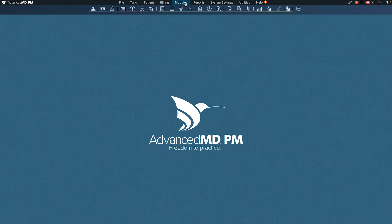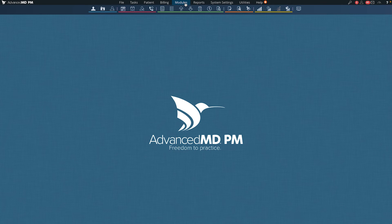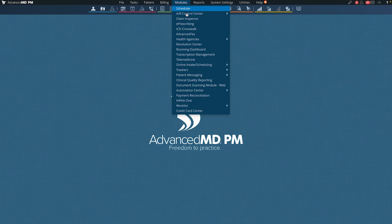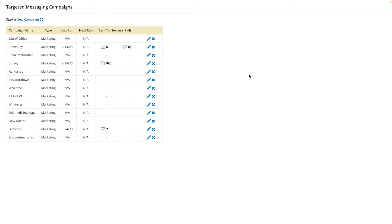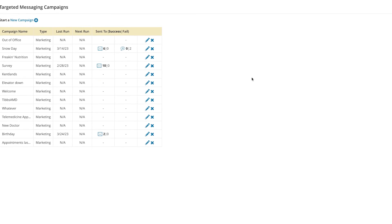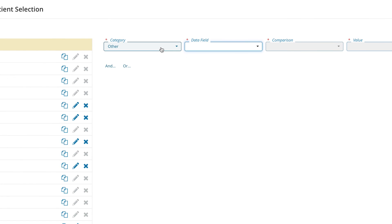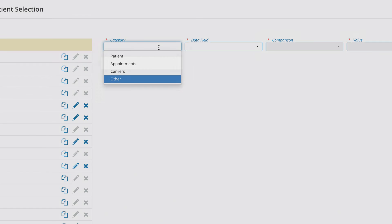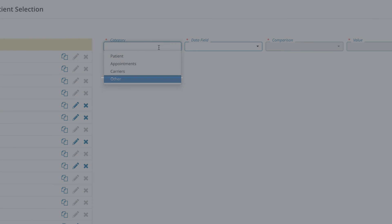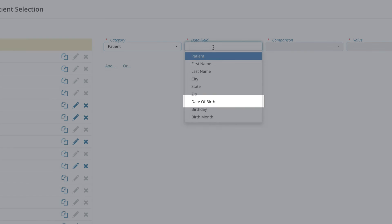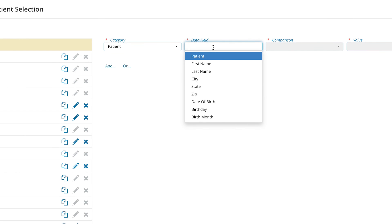Easily send marketing messages to your patients in our campaign messaging platform under Modules, Patient Messaging, and Targeted Messaging Campaigns. Create and edit new and existing messages and segment your messages based on patient demographics like appointment date, location, insurance carrier, birthday, diagnosis codes, and age.